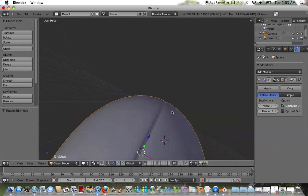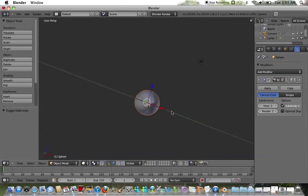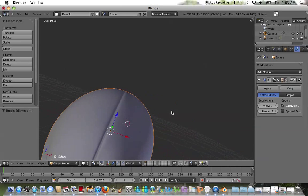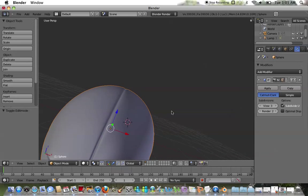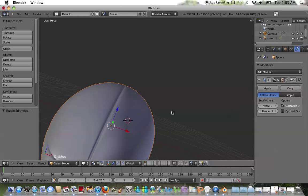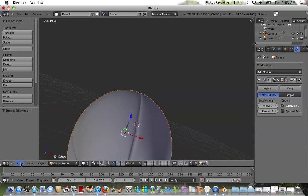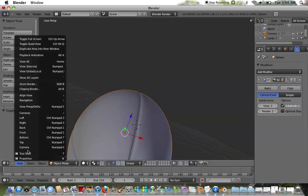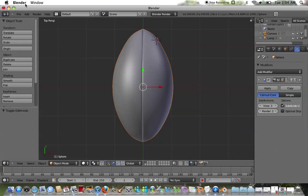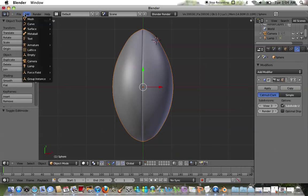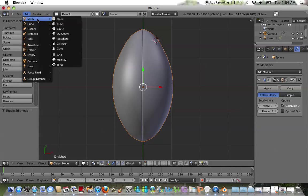Now that you've taken care of that, you have the shape of the football nice and modified. Now what we're going to want to do is go ahead and add these seams to give your football a more realistic completion. I'm going to go to the top view and add a cube — scaling it down to serve as the seams.